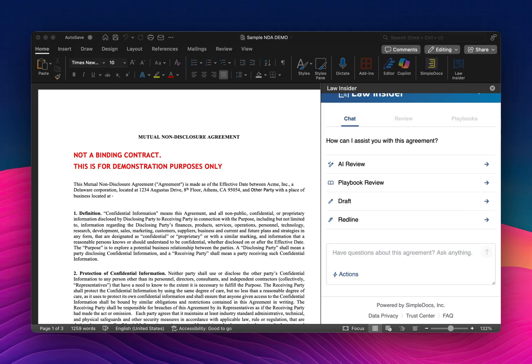Welcome to your orientation for the Law Insider Word Add-In. I'm going to walk through several features today. We have more tutorial videos available on our YouTube channel, and we also host weekly webinars that you can sign up for through the website, lawinsider.com.